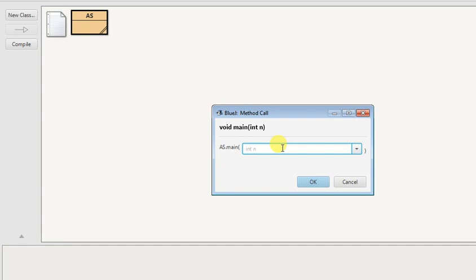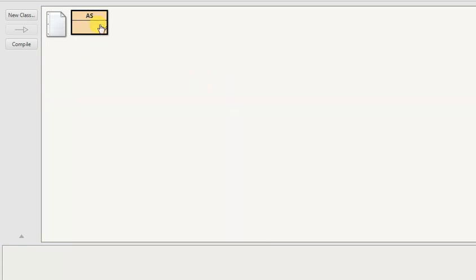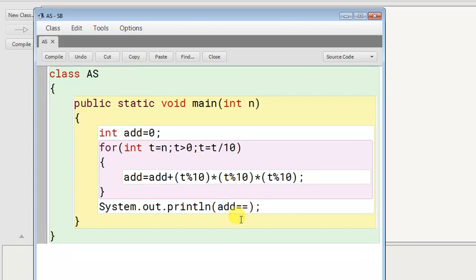If I give here 213, so 3 cube is 27, 1 cube is 1, and 2 cube is 8. So 27 plus 1 is 28, plus 8 is 36. Yes, 36 is coming. This means the cube addition is coming.